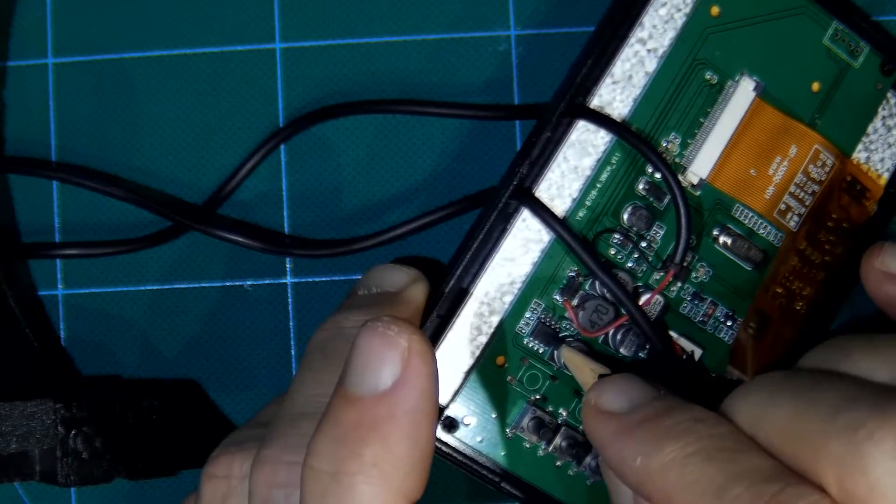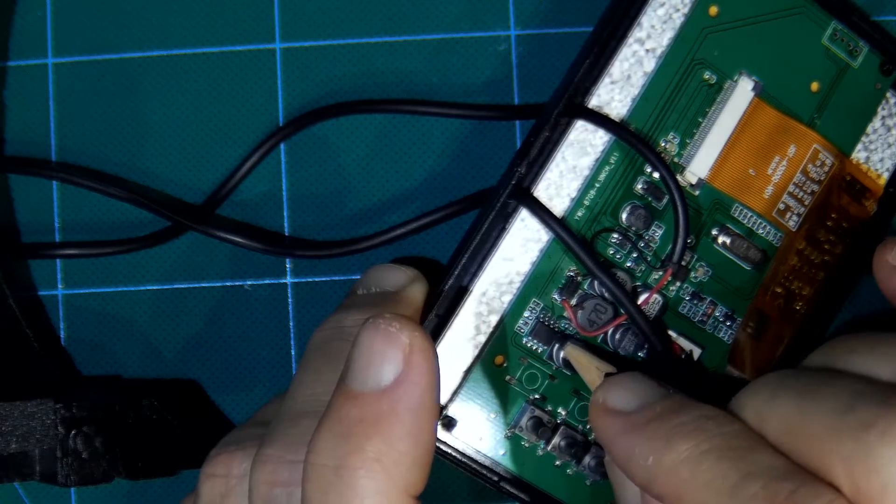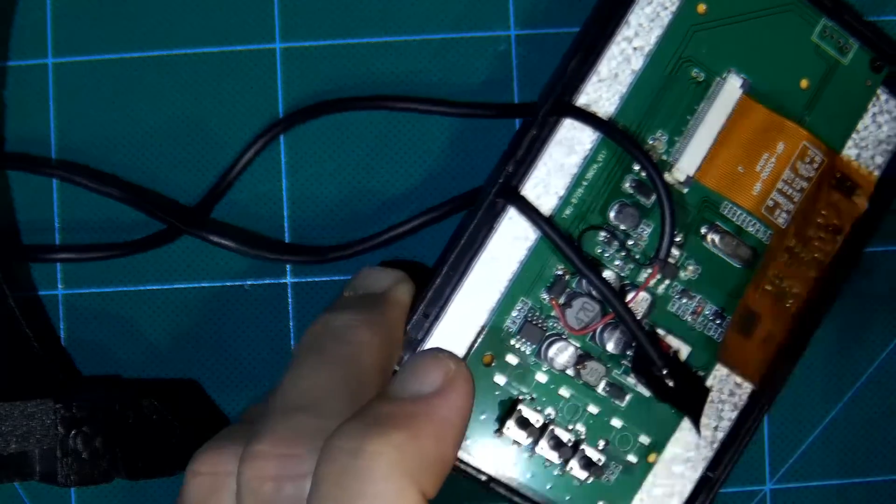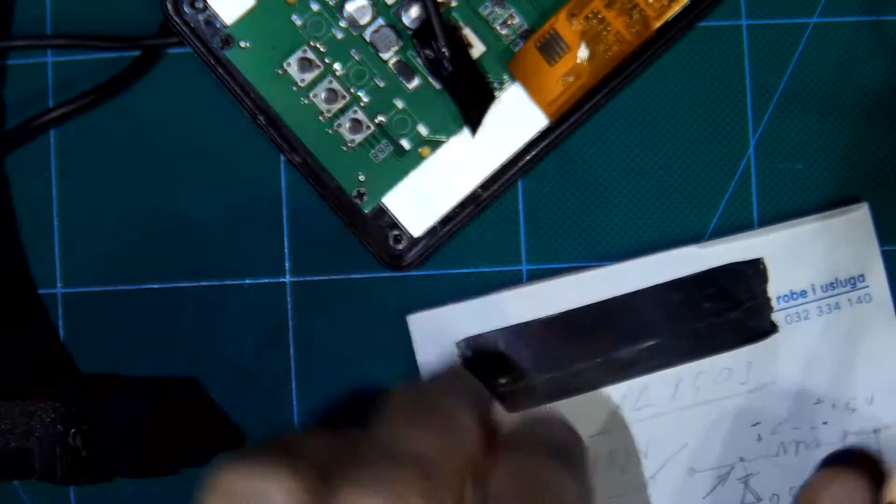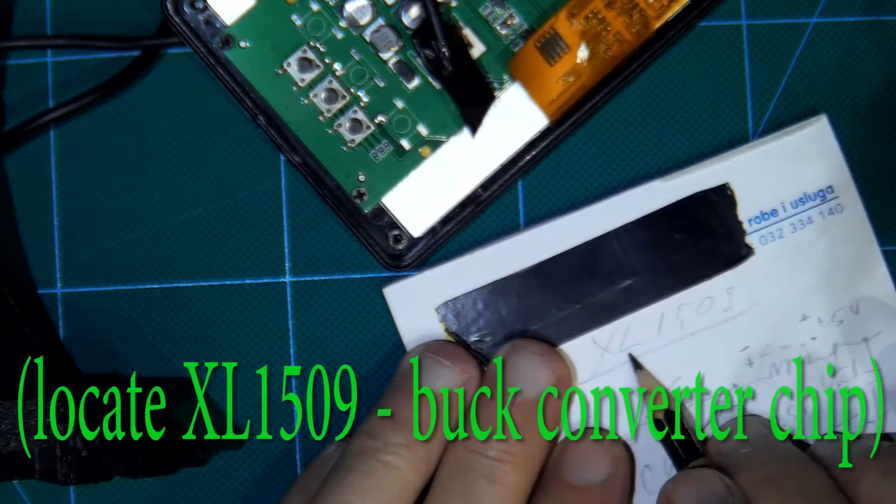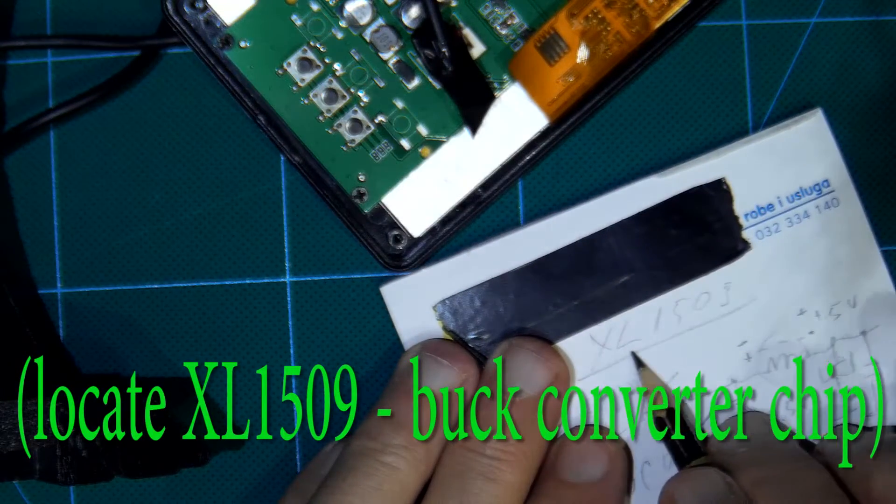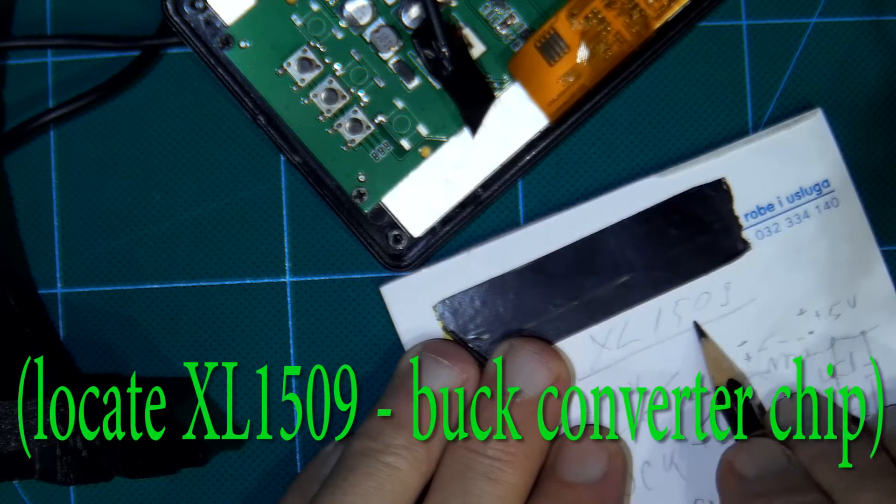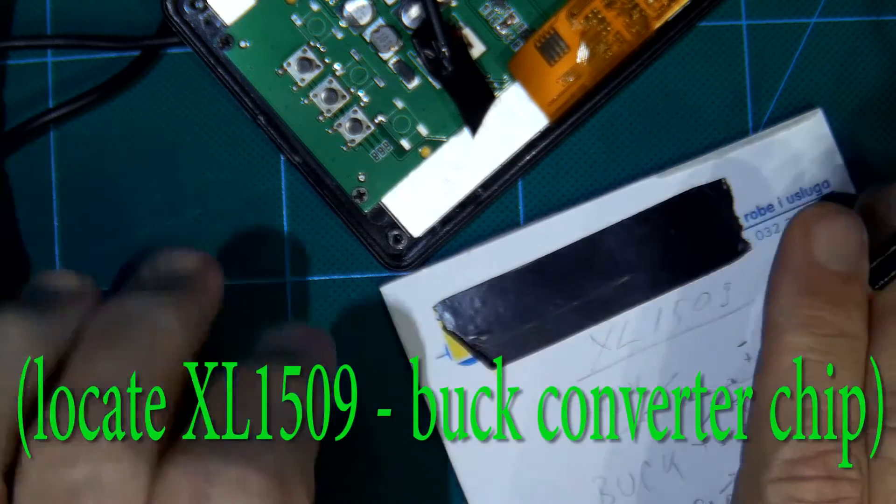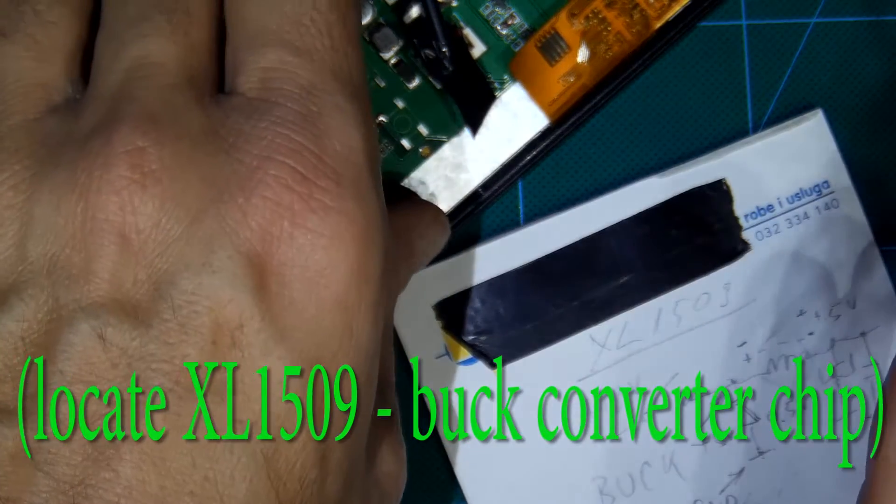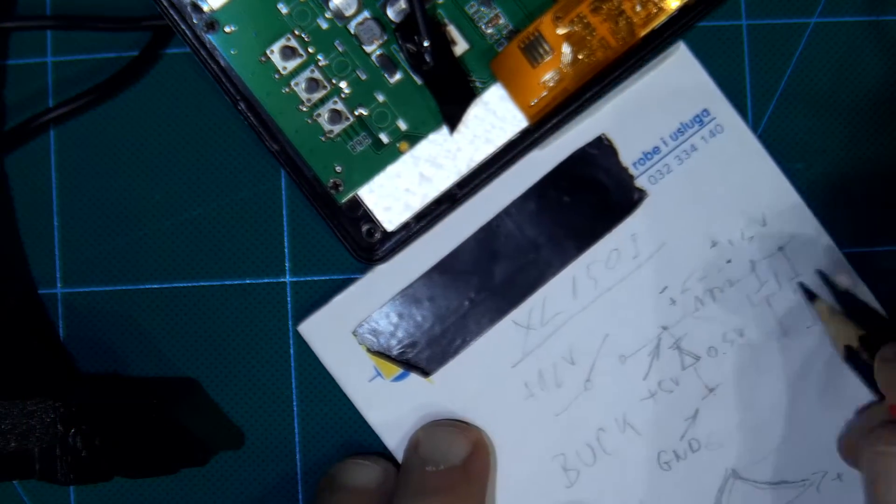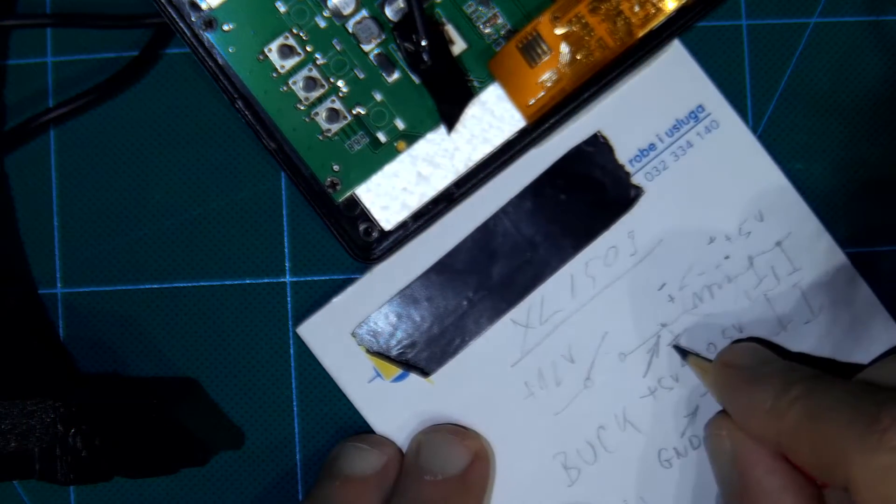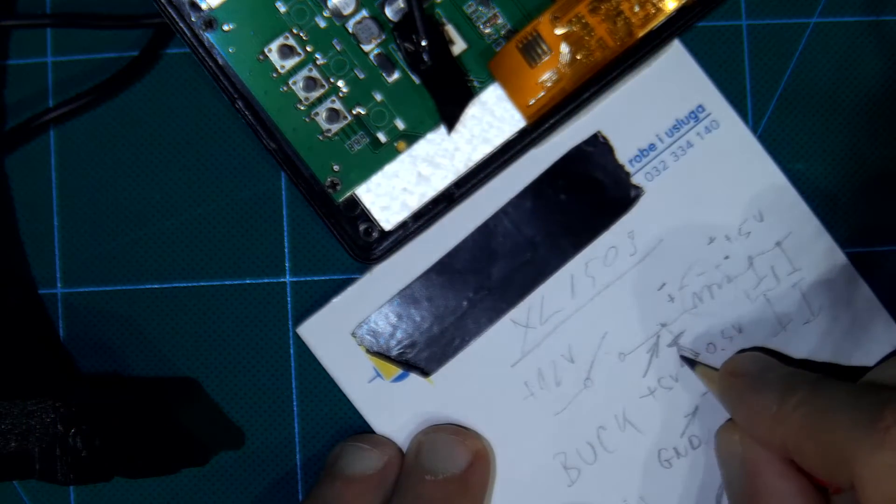This chip is important, locate this chip which has designation XL1509. This buck converter and where is to connect to this diode.